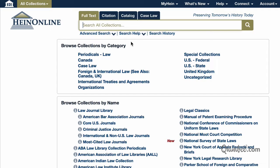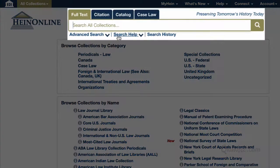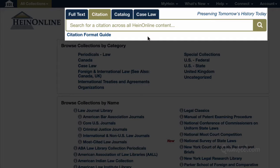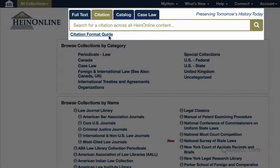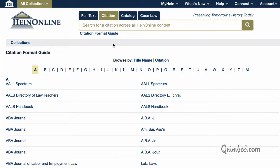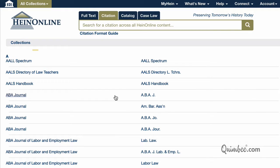So let's try it. If you know the citation of the document you're looking for, click on the Citation tab. First, let's assume that you don't know the citation format. Luckily, you can click on the citation format guide that appears below the search box for an A to Z list of titles. Click on any title to access volume and page boxes. Let's try clicking on the ABA Journal.